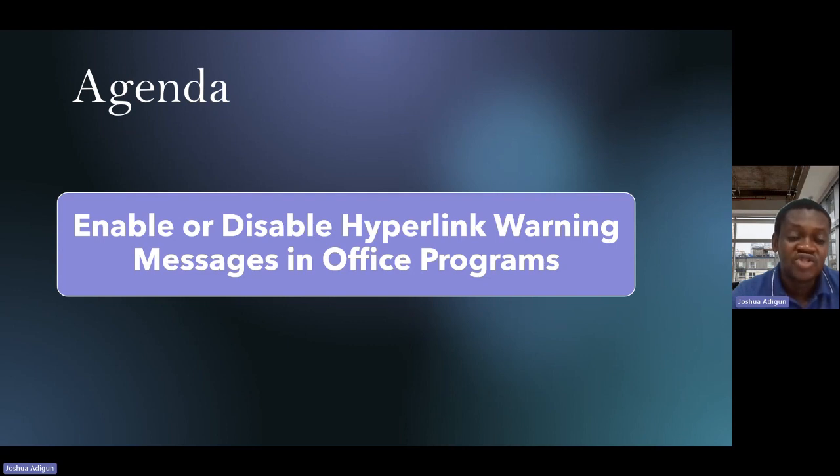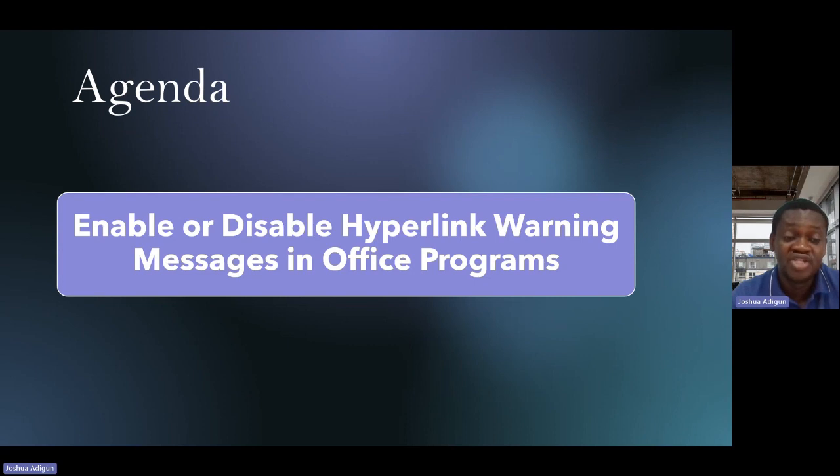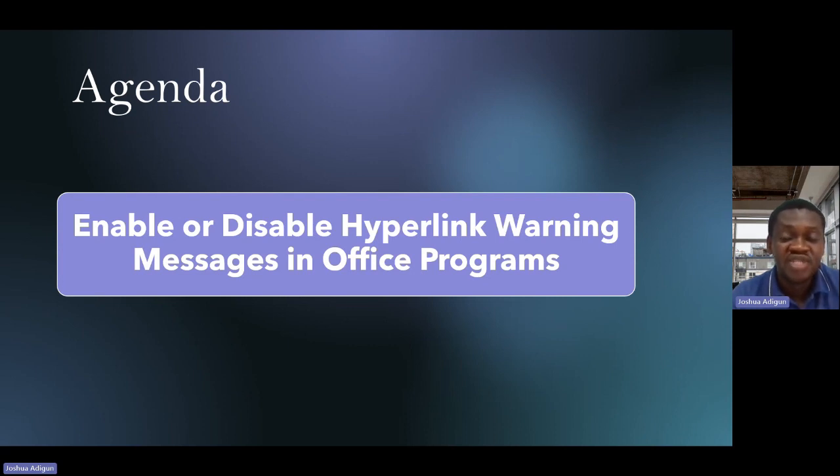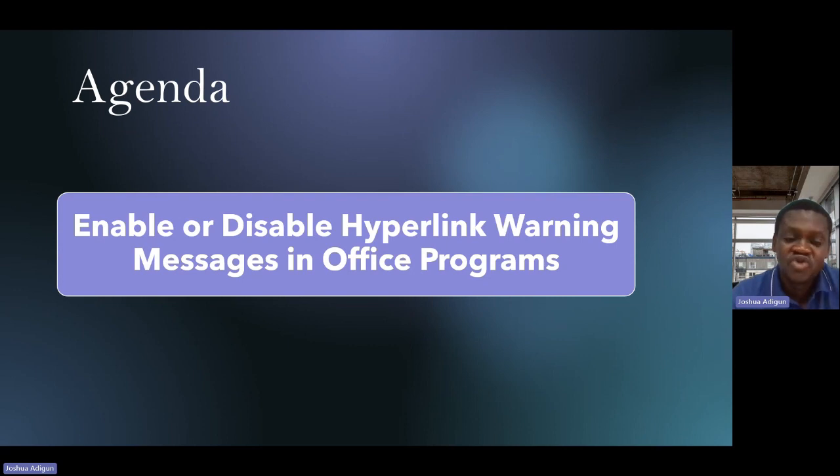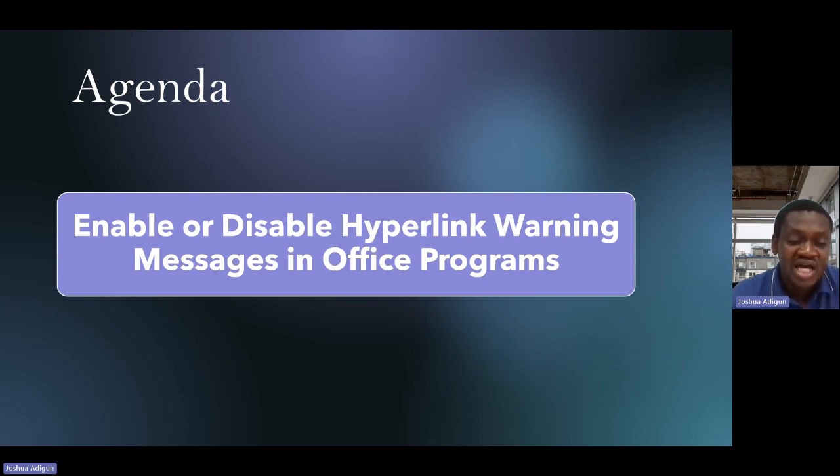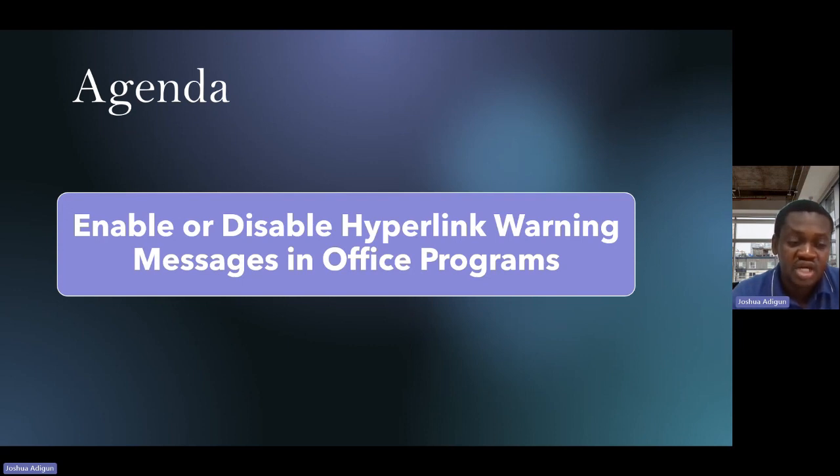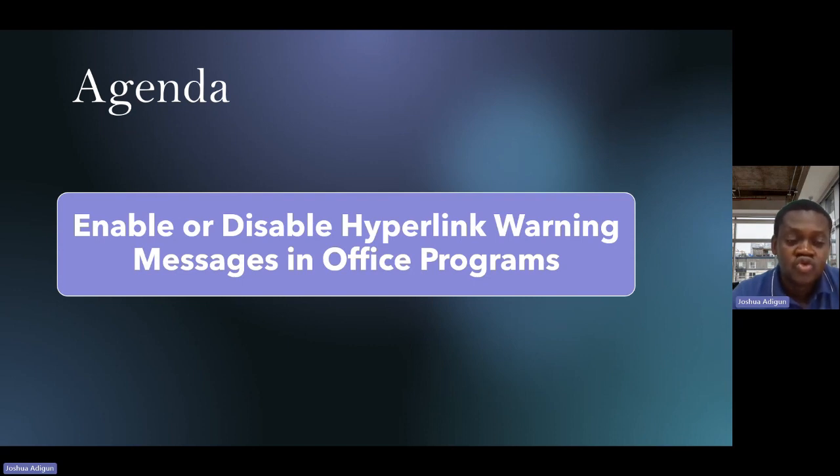...and you're trying to open a hyperlink in an Office application, you get this message: 'Hyperlinks can be harmful to your computer and to your data. To protect your computer, click only on those links from trusted sources. Do you want to continue?' It's just giving you a warning.